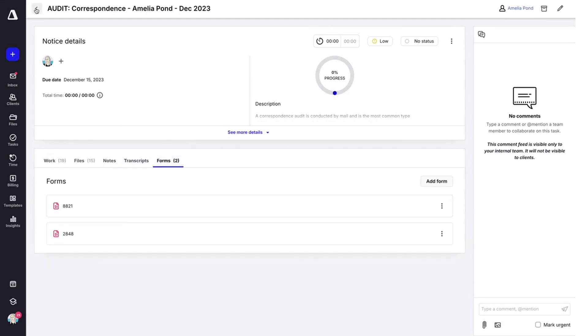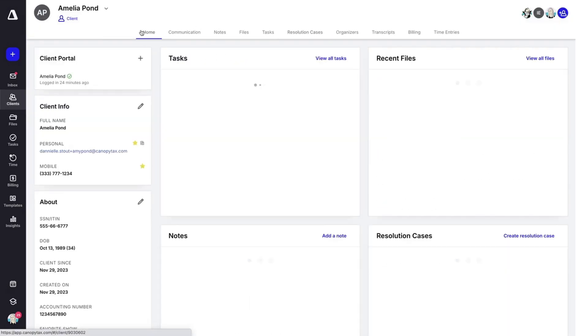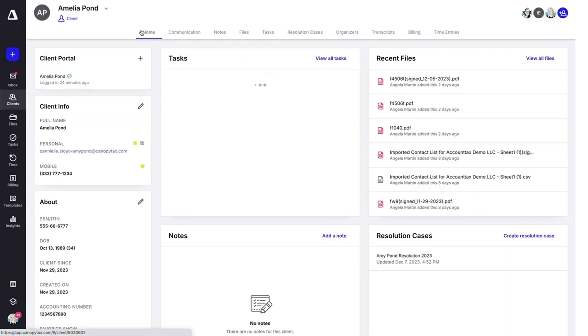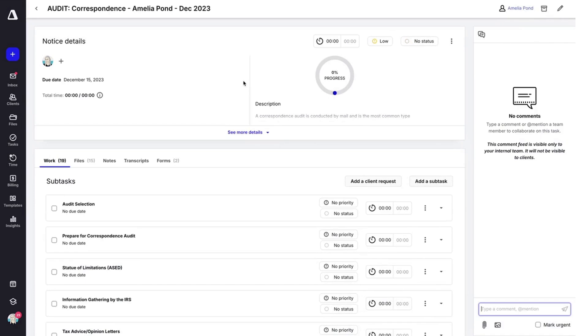If you want to come back to this, you'll notice that on the home page of your client record, all of the tasks are right here. You can go ahead and click on one of those tasks and it will take you back to this notice workflow.